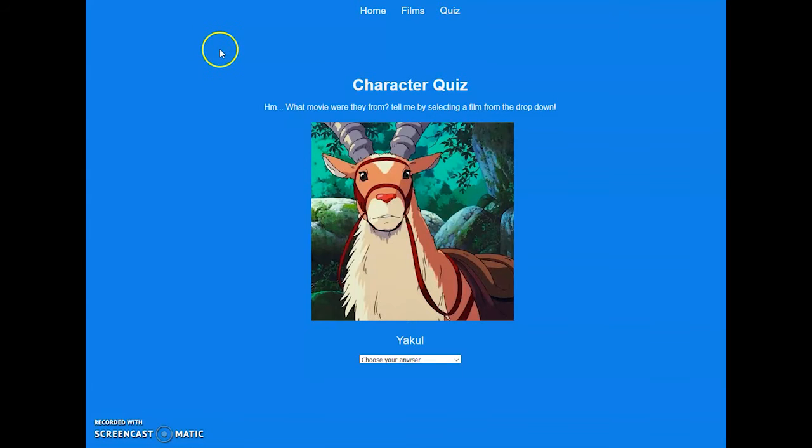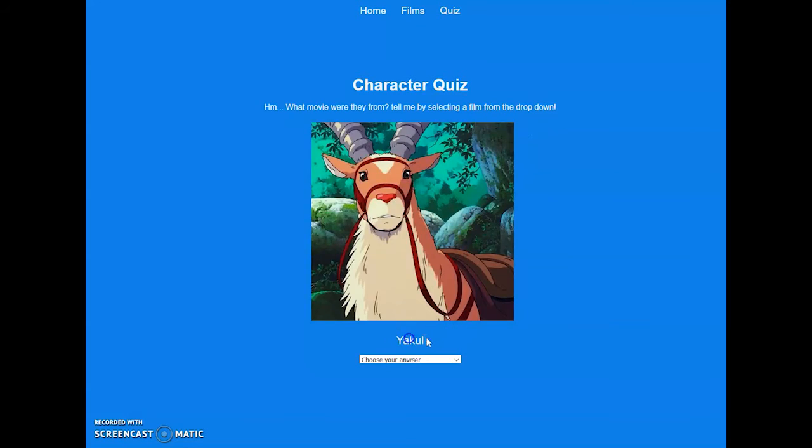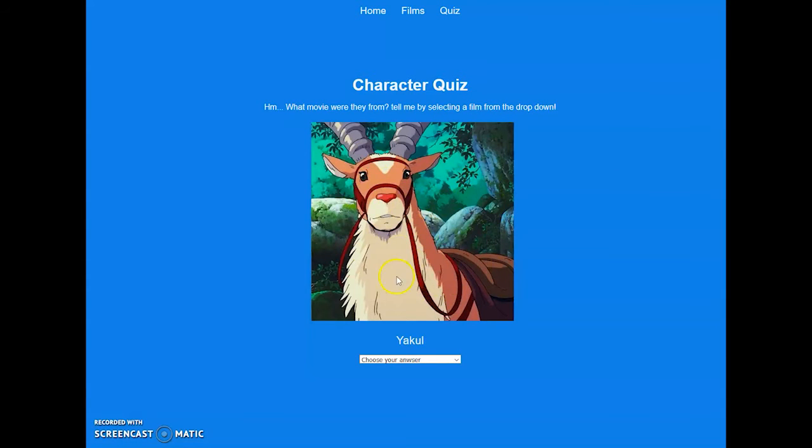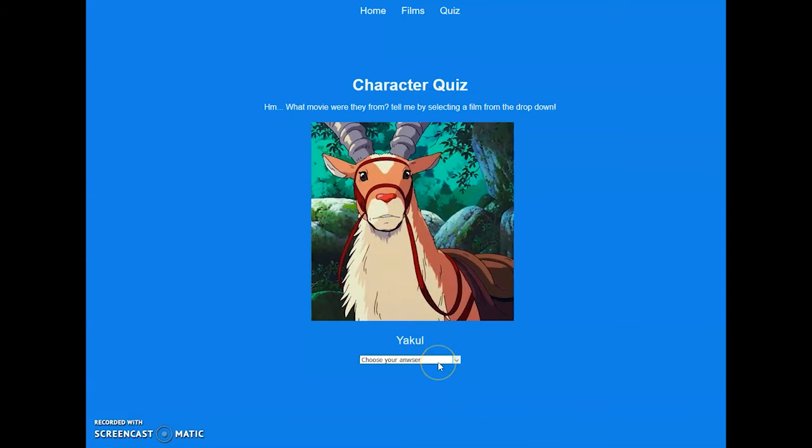Another fun little feature I put in my fan website was a character quiz. It says character quiz: what movie were they from? Tell me by selecting a film from the drop down. You have the character's name which is directly from the API. The image is actually one that I found online and did a little tinkering around to get this in here to match up with the API.